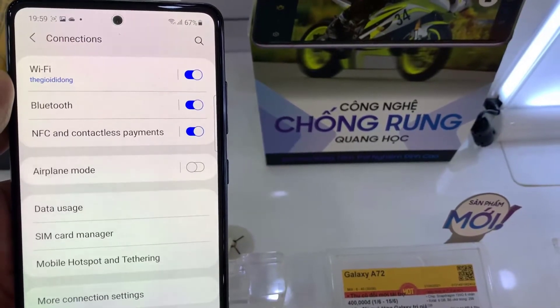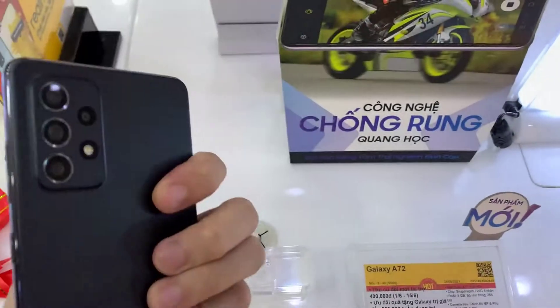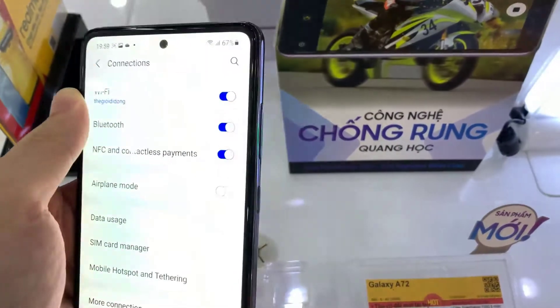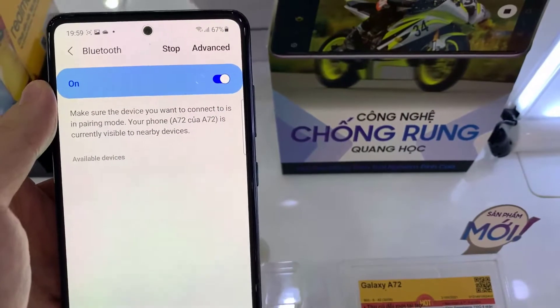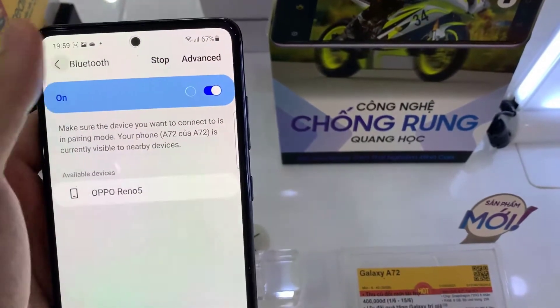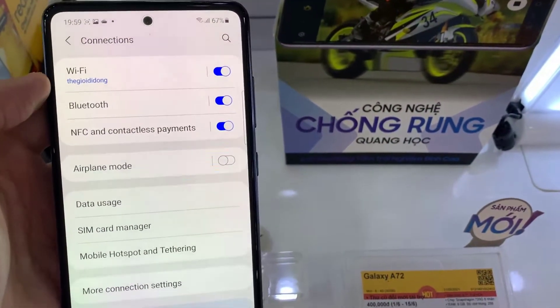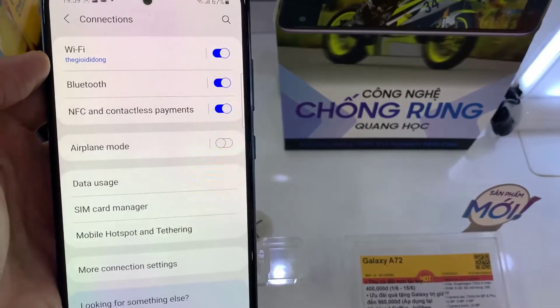Hi guys! In this video, we're going to take a look at how you can enable or disable NFC and contactless payments on your Samsung Galaxy E12.